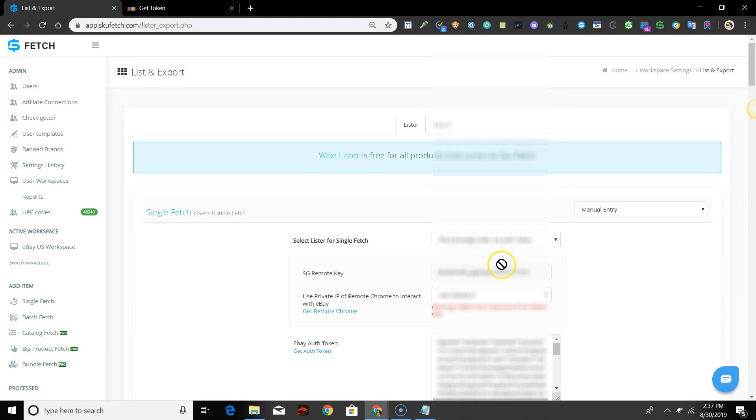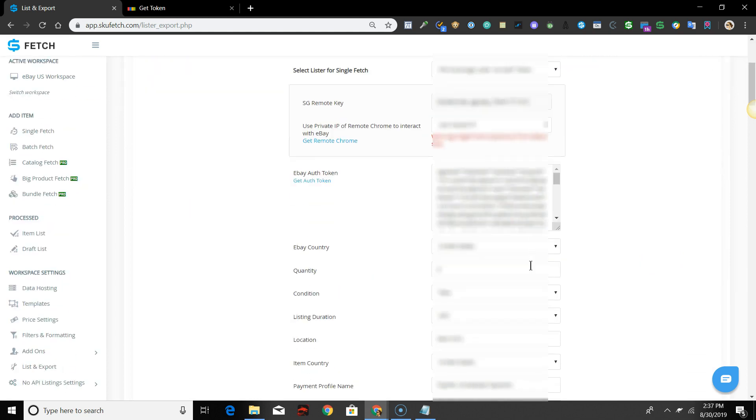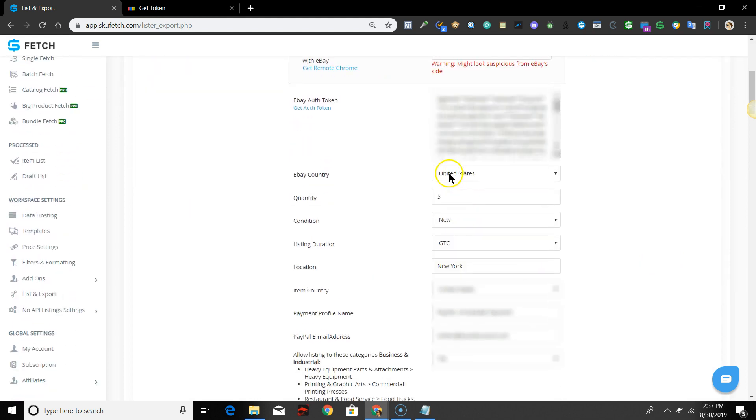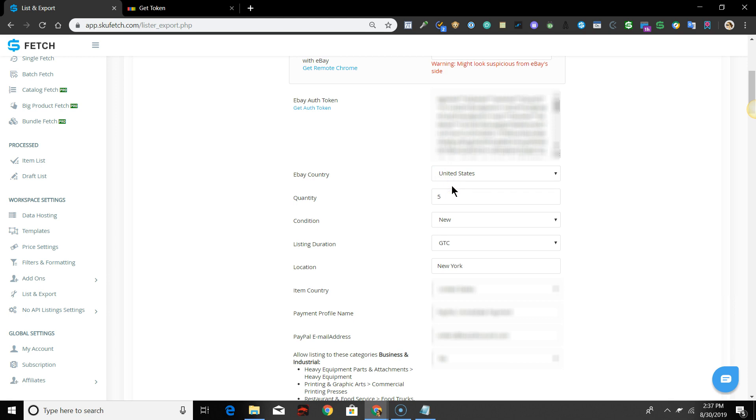However, if you are new to SKU Fetch, for eBay Country, select the listing country that you are selling on. Then you'll need to continue configuring your lister settings for Single Fetch before copying them to Batch Fetch and Big Product Fetch.